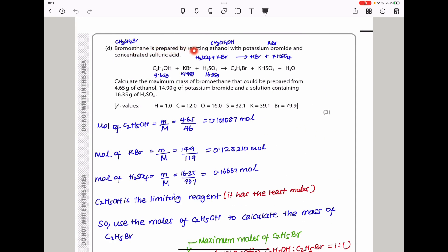Bromoethane is prepared by reacting ethanol with potassium bromide and concentrated sulfuric acid. They say calculate the maximum mass of bromoethane that could be prepared from 4.65 grams of ethanol, 14.90 grams of potassium bromide, and a solution containing 16.35 grams of sulfuric acid. I calculated the moles of each in order to compare and find out which is the limiting reagent. Moles of ethanol = mass divided by molar mass. Moles of potassium bromide = mass divided by molar mass. Moles of sulfuric acid = mass divided by molar mass.